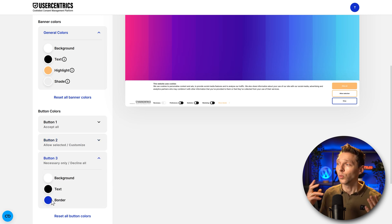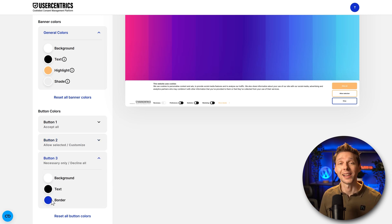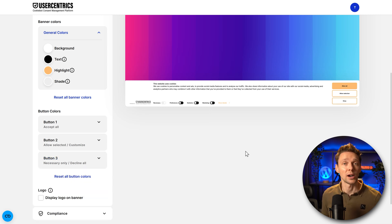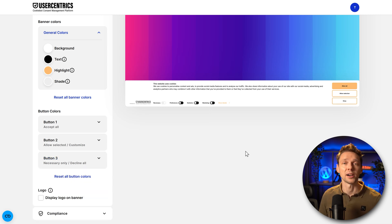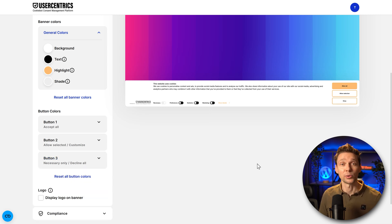Here we are and also with number three only the border. Because we want most people to click on allow all. This looks way better on my website because this is the corporate style of all the buttons. There we are, this looks way better.